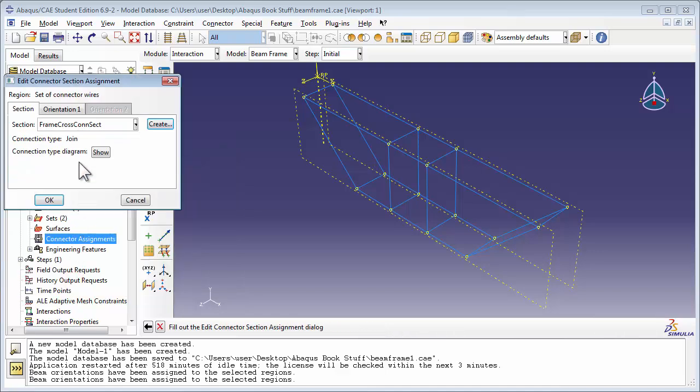Next, Abaqus wants you to select the section that you wish to assign to these wires. Since we've only created the one section, it's the only one available in the drop-down list. So select it and click OK.